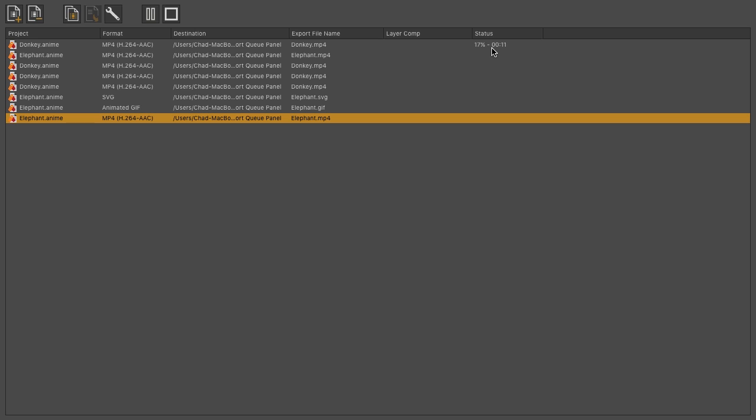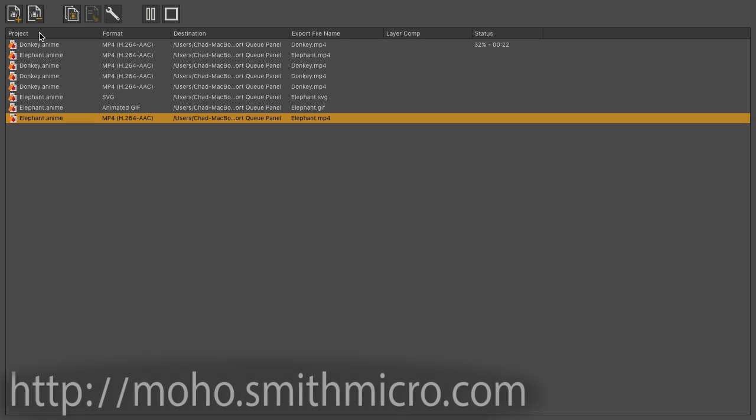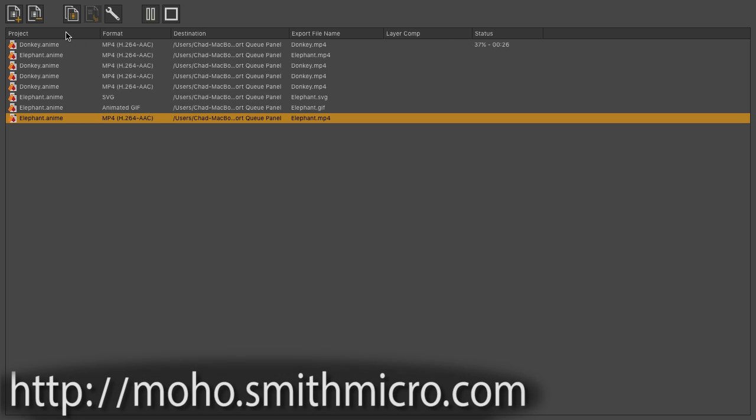And that is the Moho Exporter. It's awesome for bigger projects, as well as saving time when exporting out multiple files at once. If you'd like more information or tutorials or to purchase Moho, visit moho.smithmicro.com.